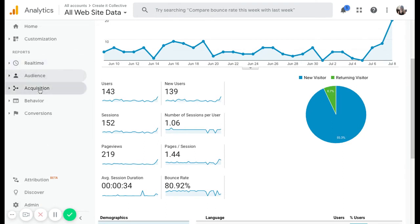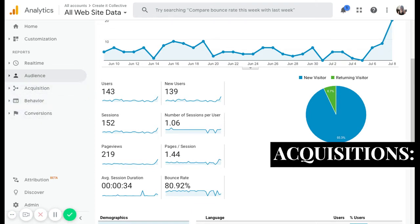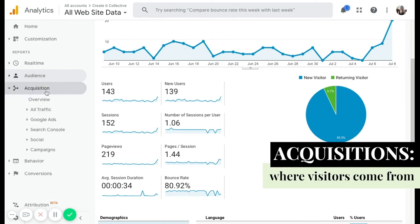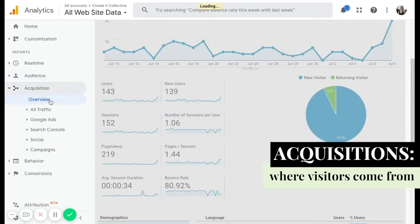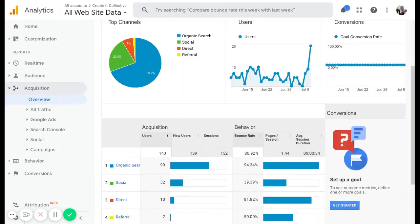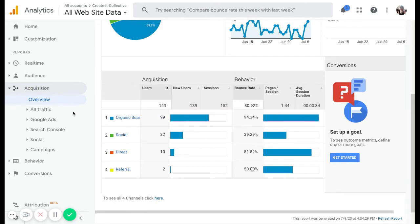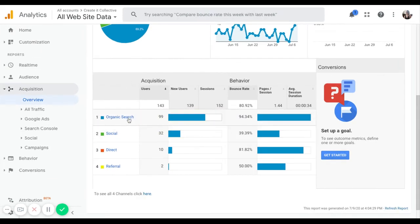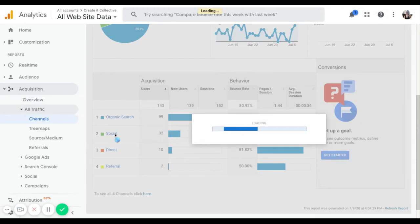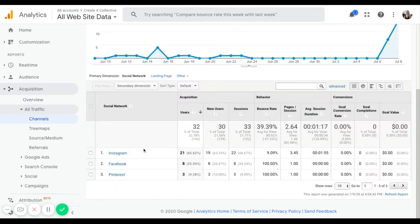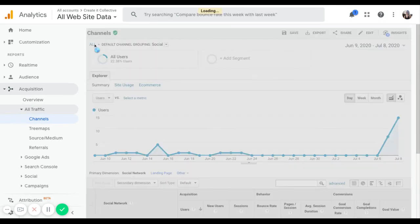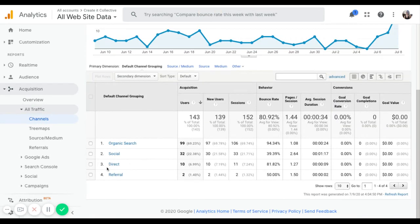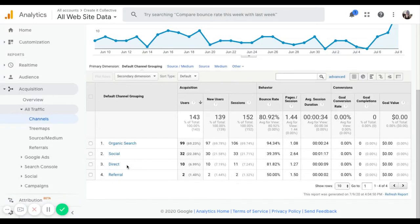The main ones are acquisition, behavior, conversions. Acquisition, what does that mean? It's basically how did we acquire our website visitors? Where did they come from? If we click on this, we can see an overview of where these humans on our website came from. So you can see for this website in particular, the highest one is organic search. And we have social, so all of your social media platforms. We can actually click on that, we can go a little bit deeper, we can see exactly which social media platforms. Direct means that the user typed in your domain name, they already knew it.